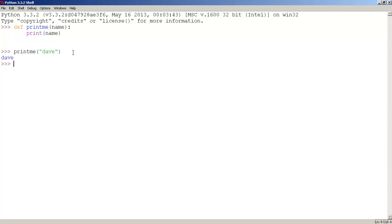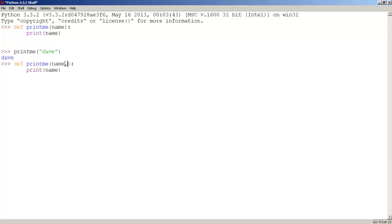Now, this function can take multiple parameters, so let's insert one more parameter. So paste, and let's use one more parameter. So type lname, which stands for last name, and here too, lname.